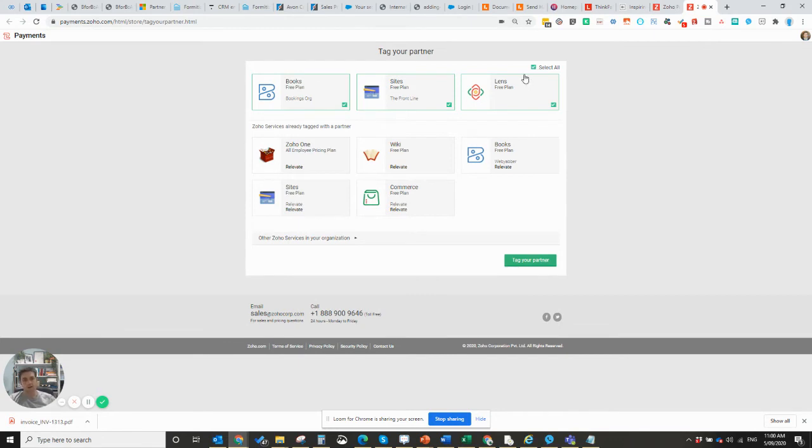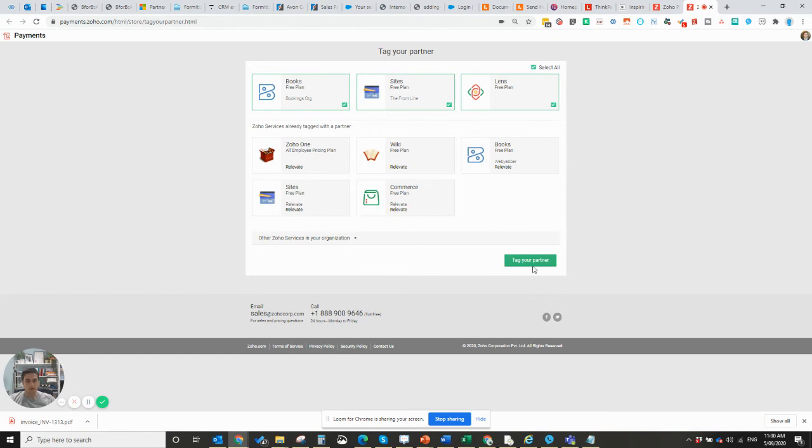So if you select the select all button, alternatively you can go through and check all the boxes, but it's much easier just to hit the select all and then click on tag your partner.